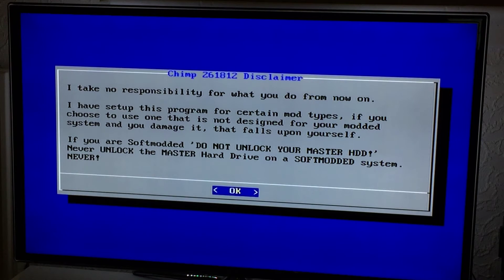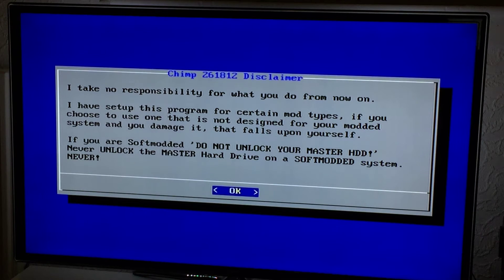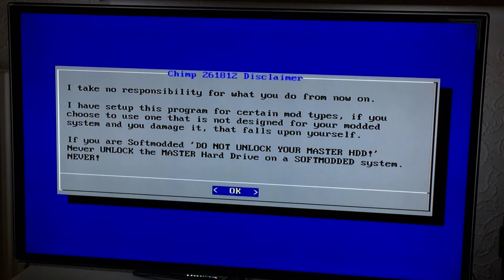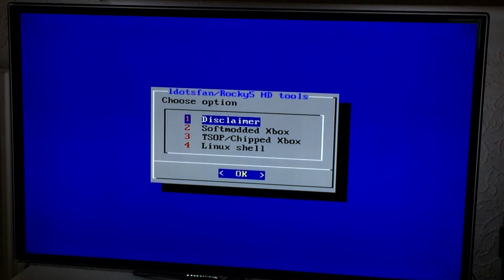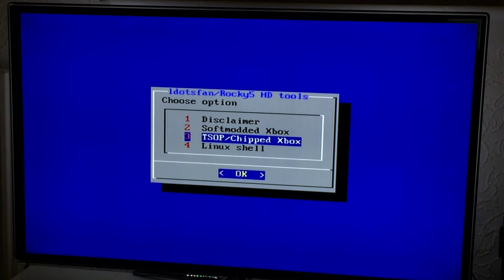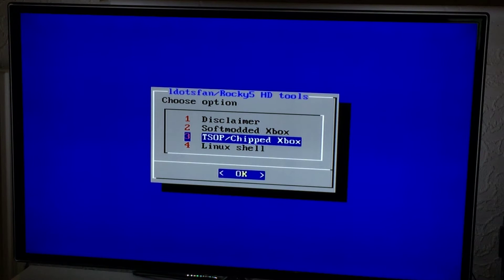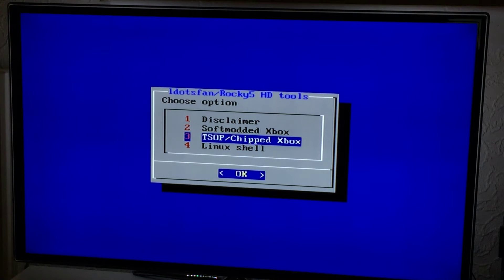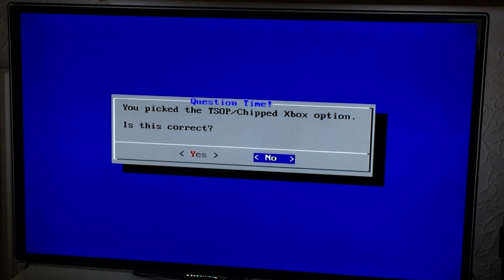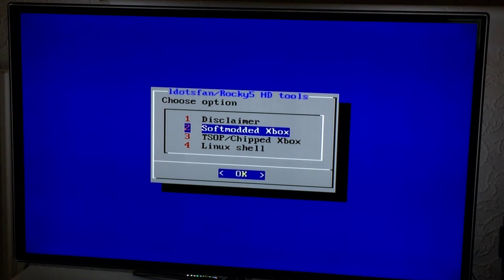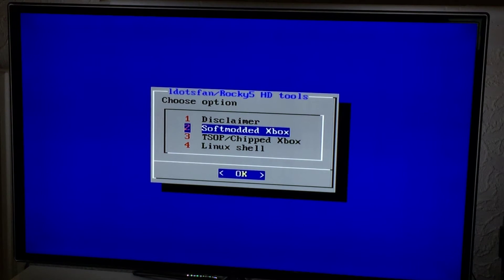So I made a disclaimer which I take no responsibility for what you do. I also put in that do not unlock your master HDD. But I also recognize that people who are TSOP'd or chipped might use Chimp, so TSOP and chipped users have no barriers put in place. You actually have to physically select that option and you have to pick yes that you did pick it and agree to the disclaimer as well.